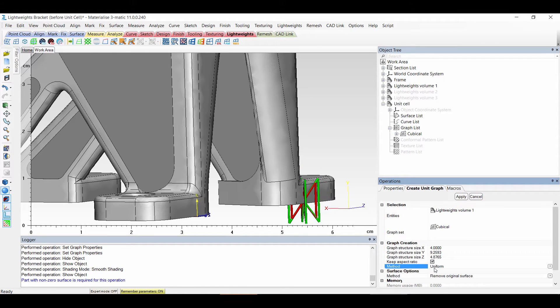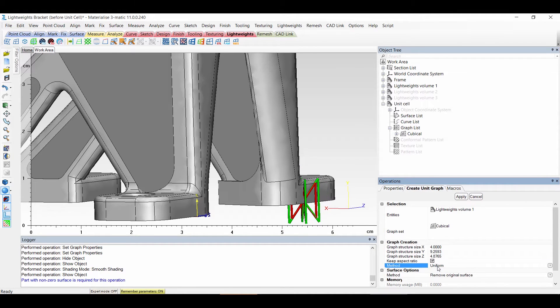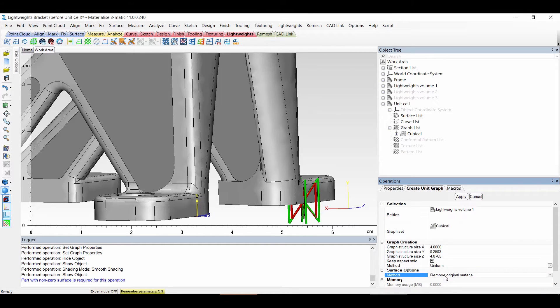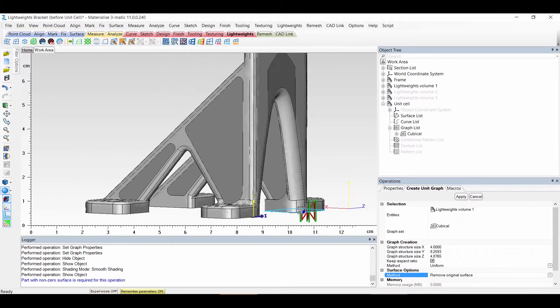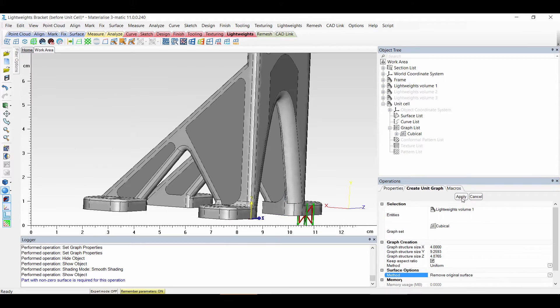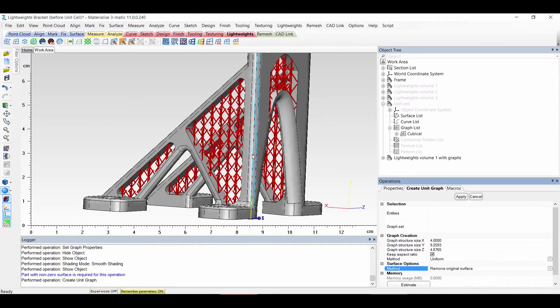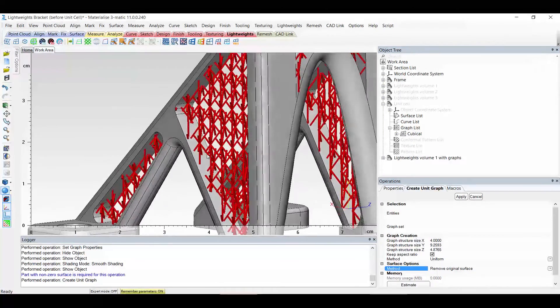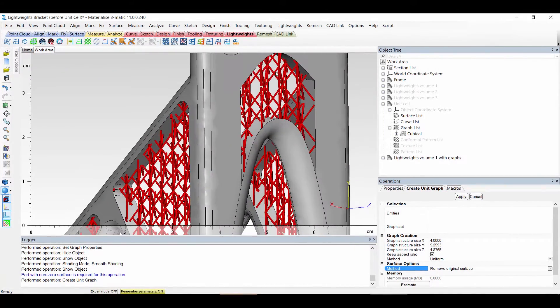Then for the method it can be uniform but also randomized, a bit random deviation from normal. And you can keep the original surface or not. So we will remove it. Then if we apply it the unit cell will be repeated and it will replace the volume.